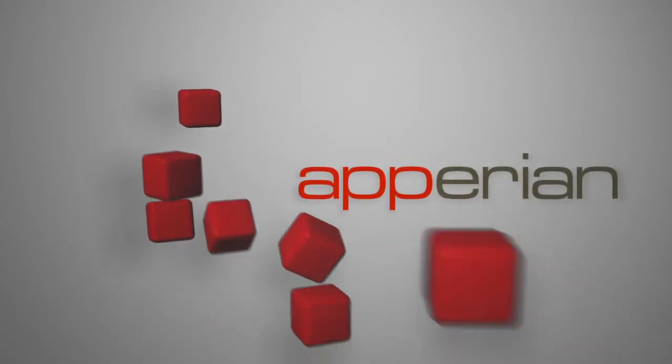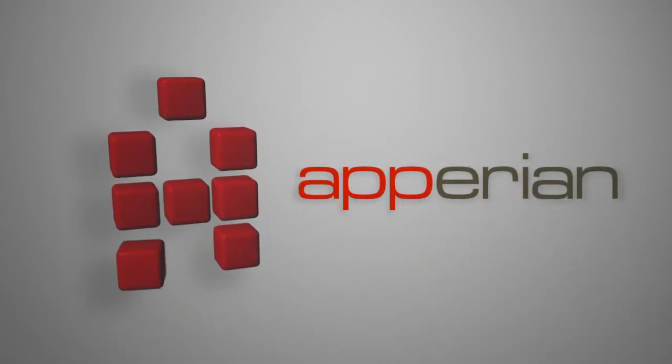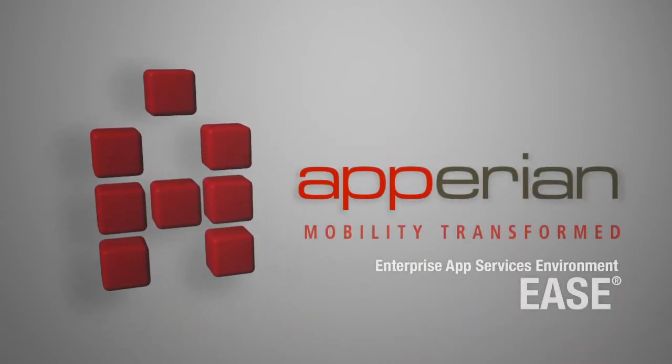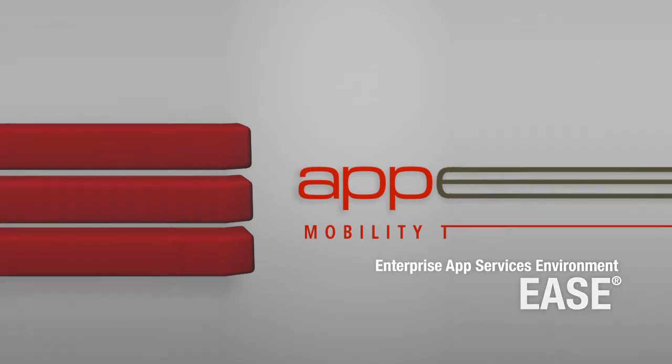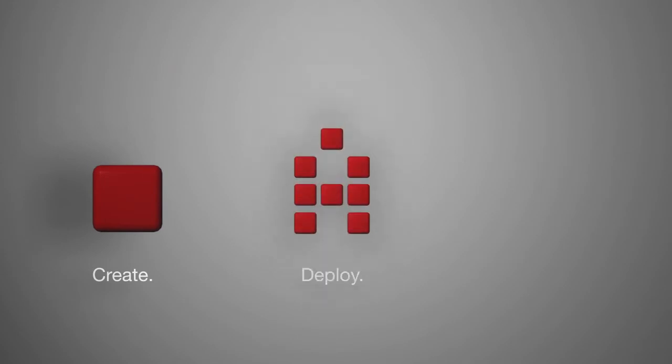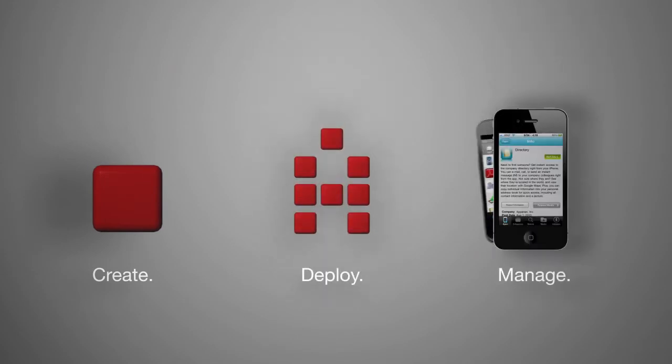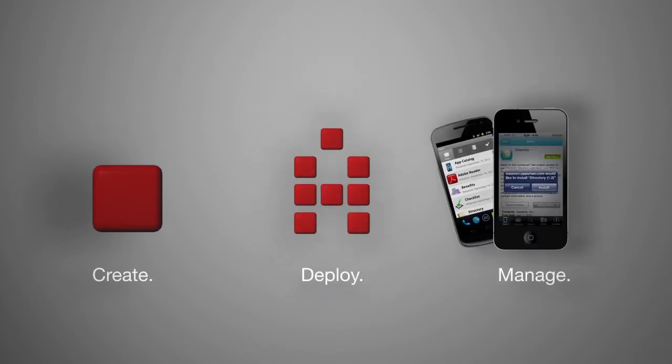Apperian introduces the Enterprise App Services Environment, or Ease. Ease makes it easy for enterprises to create, deploy, and manage in-house apps.